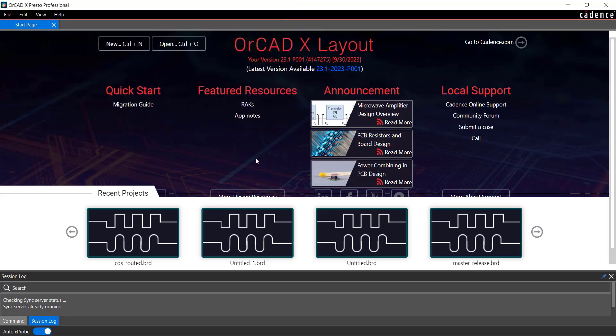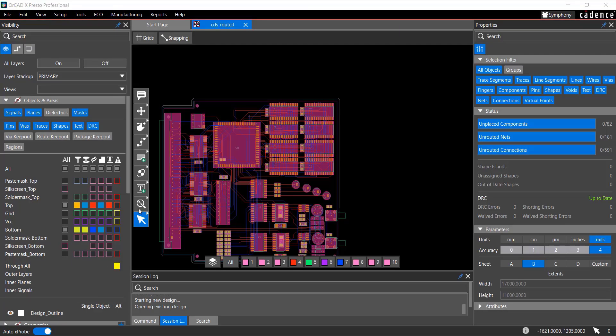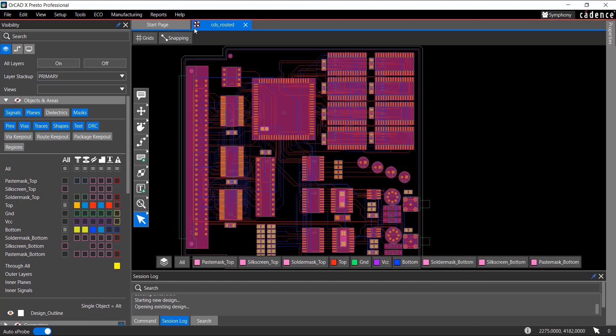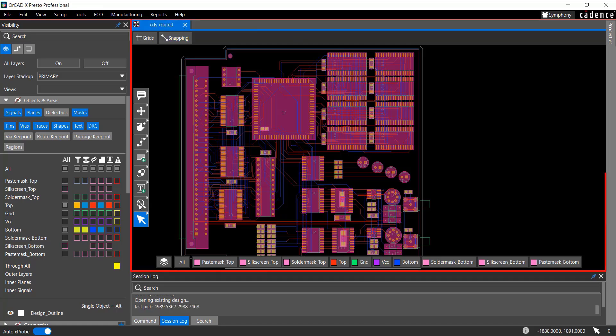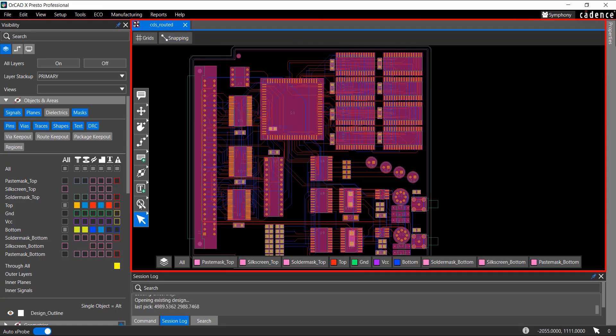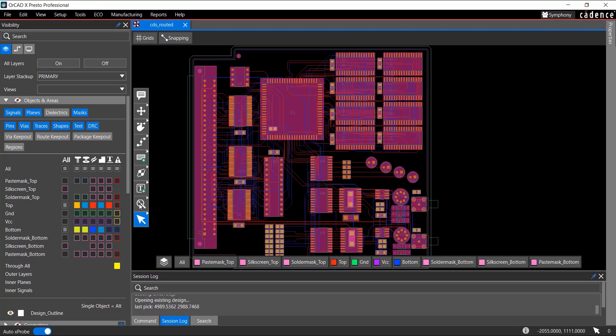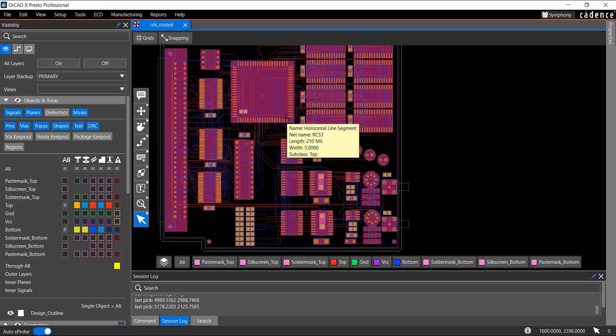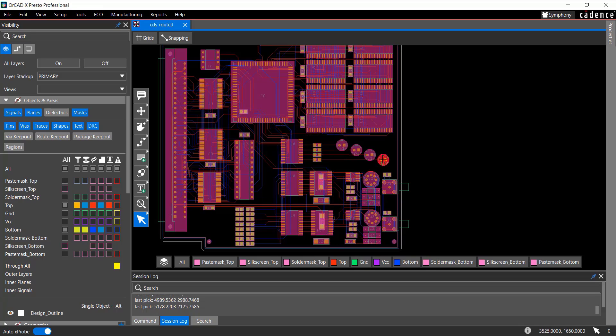The layout design opens in the Design Canvas. Close the Start page by clicking the Close icon from the tabbed window. The Design Canvas is at the center of the application window and displays the physical layout. When you hover the mouse pointer over objects, you get a data tip showing information about that object.